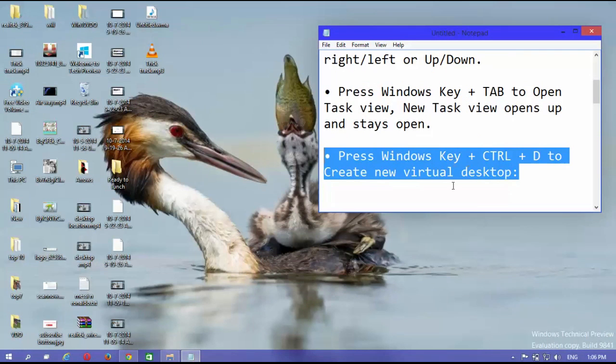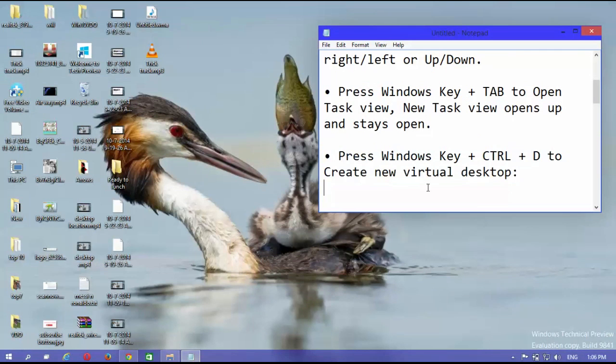Press Windows key plus control plus D to create new virtual desktop.